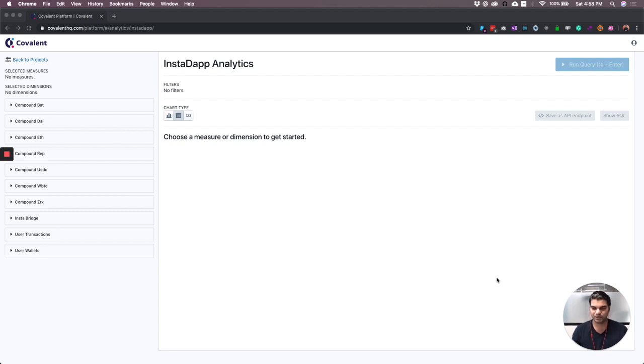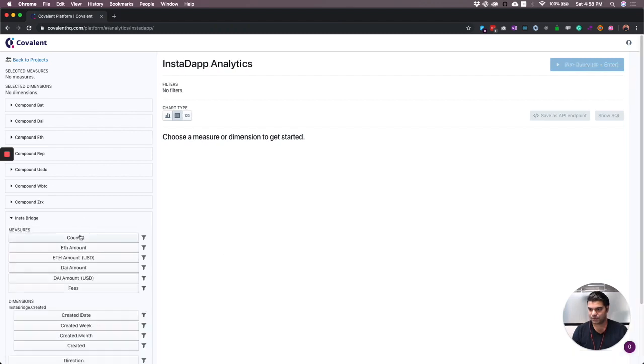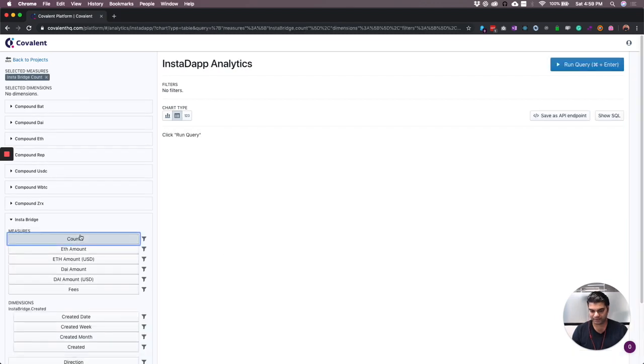Let's take a look at how InstaBridge is performing. So in Covalent, we just have to go to the InstaTap model and start exploring.